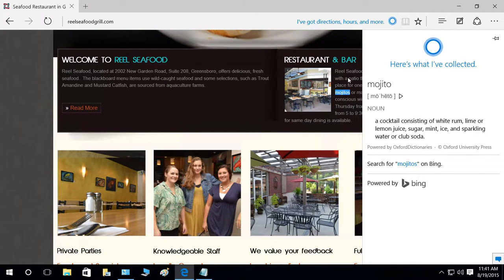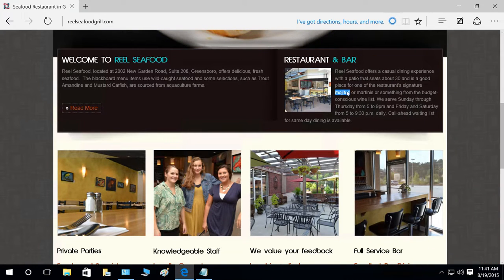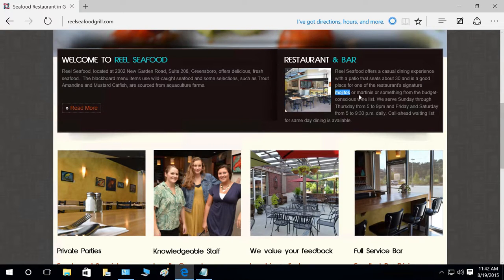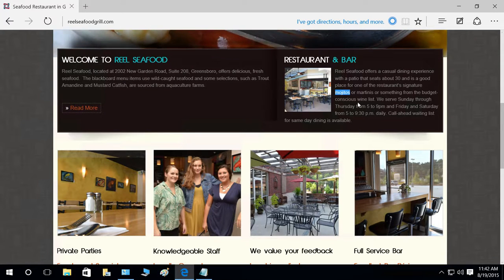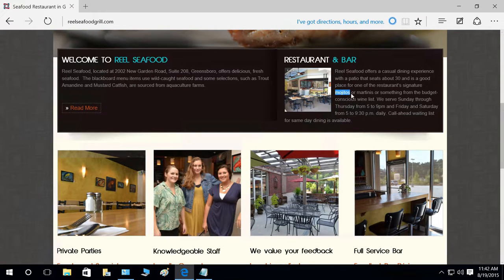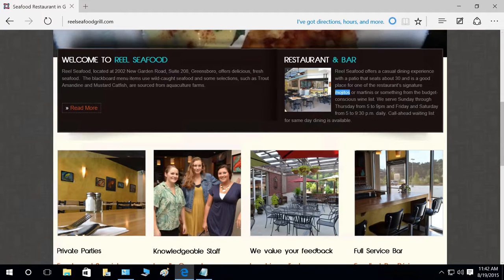So if you don't understand anything while browsing, you can right-click — instead of what we used to do before, which was look it up in Google or search for a synonym. Now you can directly ask Cortana and she will help you understand what it means.